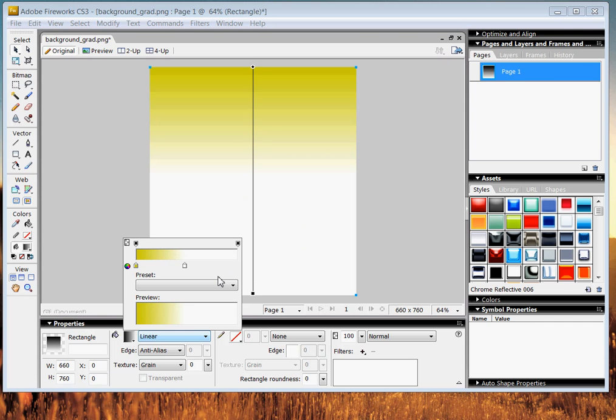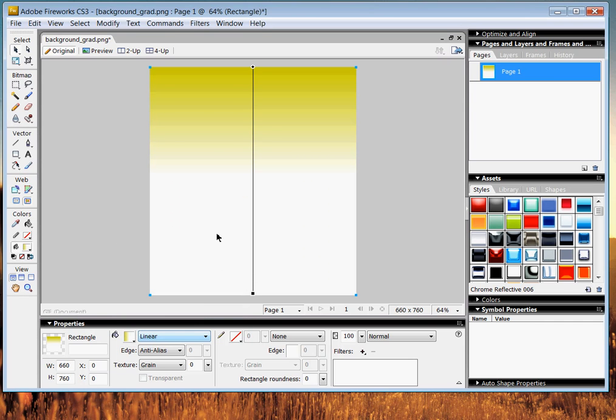You're done in there. You can just go ahead and click the enter button. And voila, we got a nice little gradient here for our webpage. But we're not done.